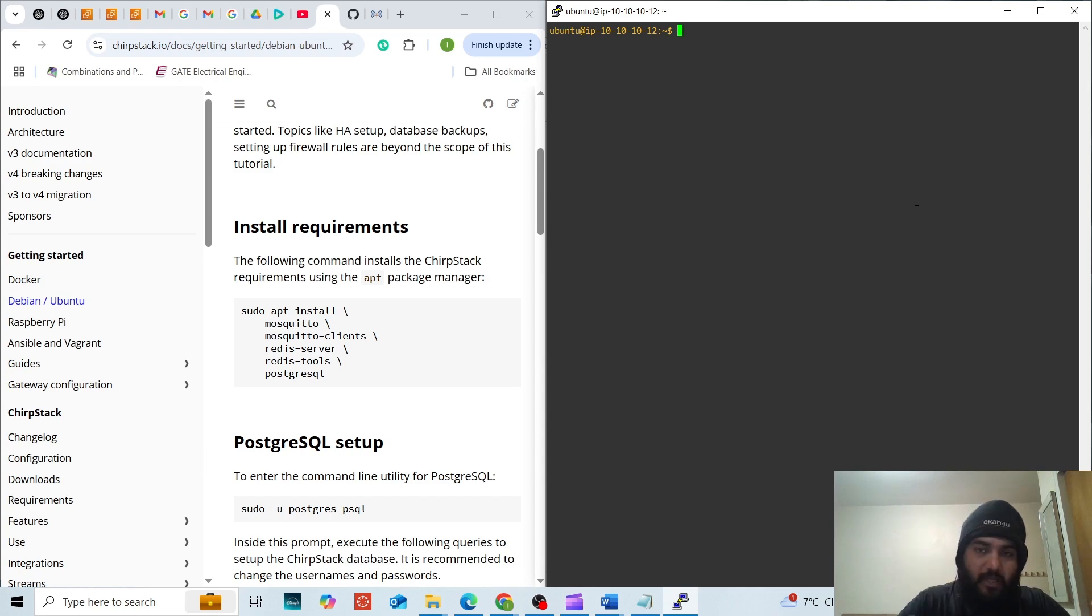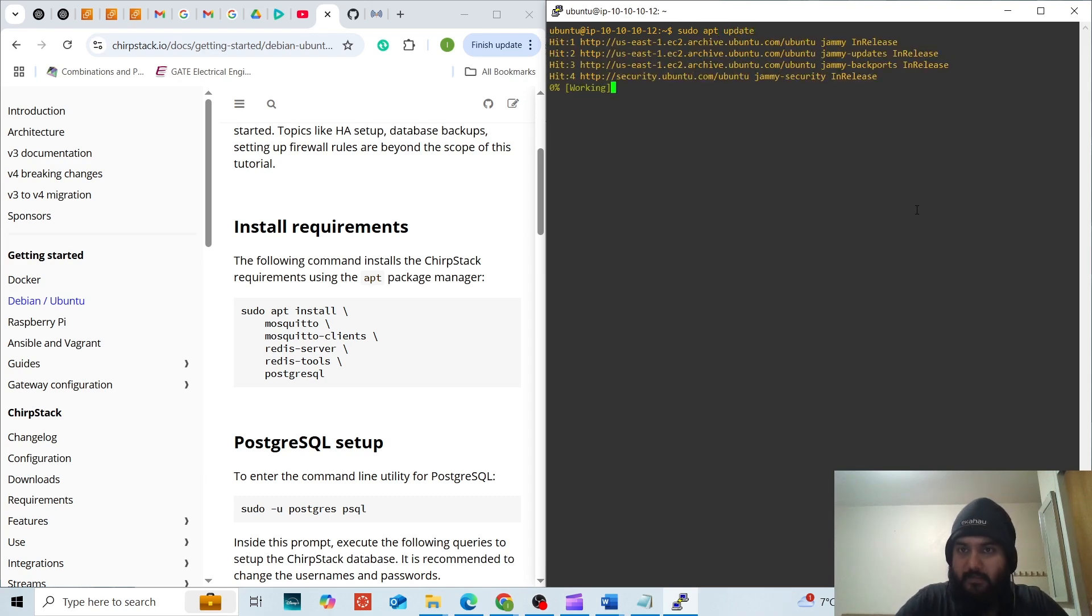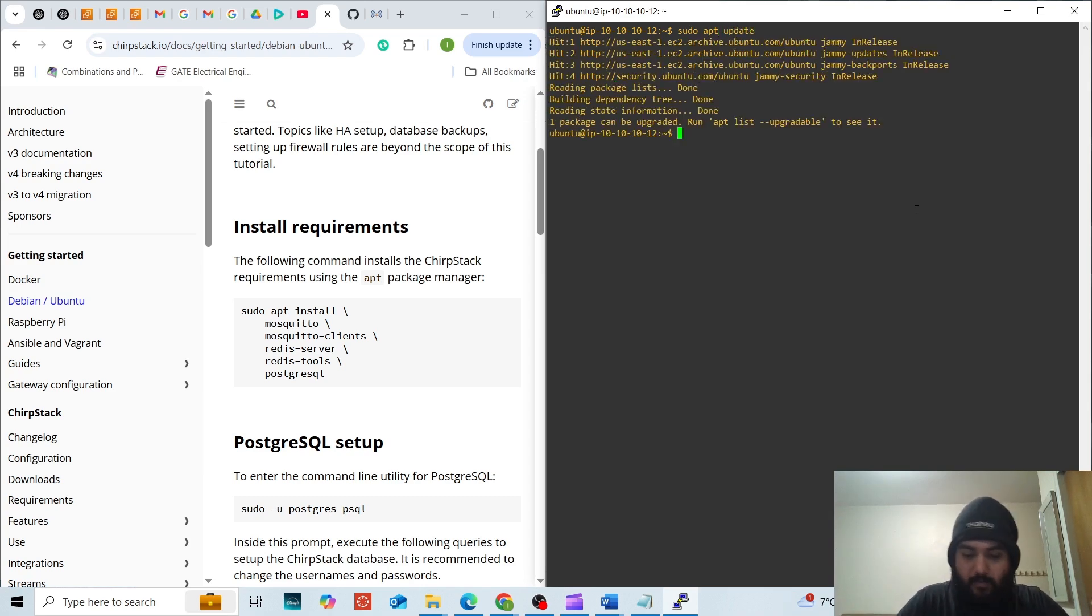Now before we move ahead make sure that your Ubuntu server is updated and upgraded.